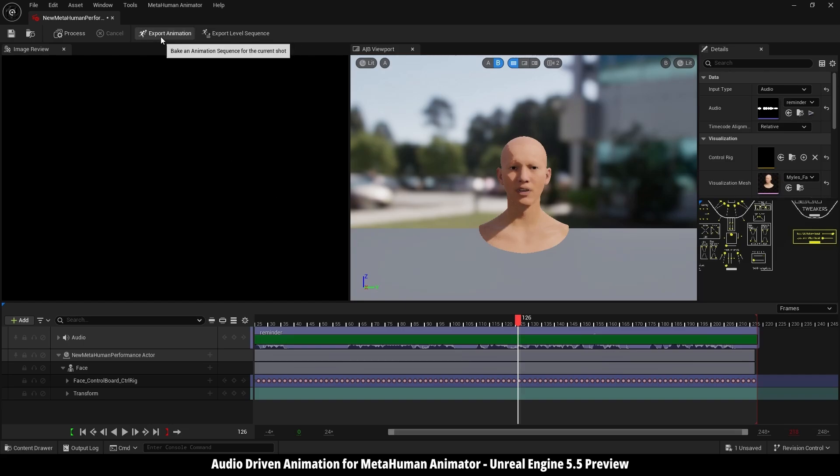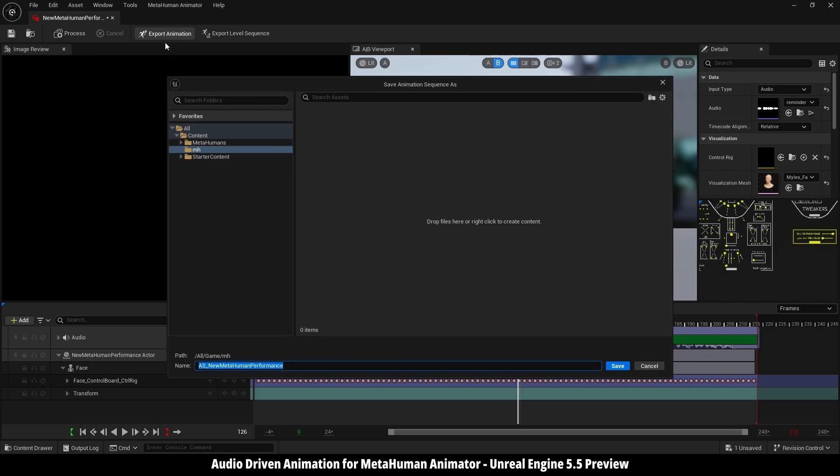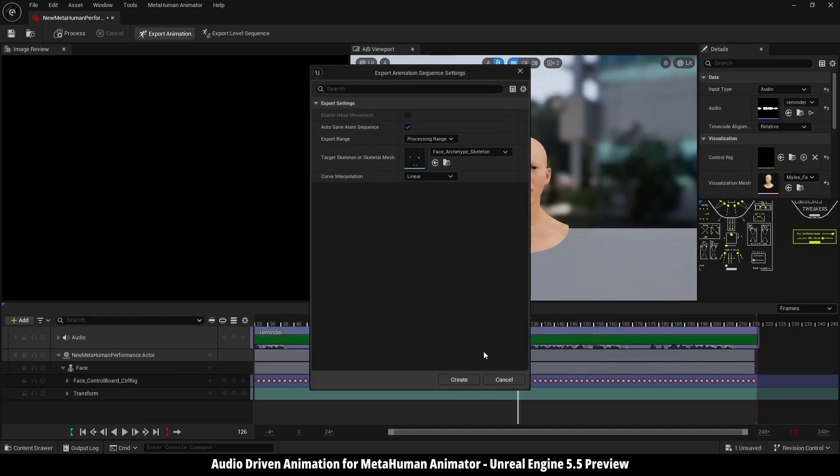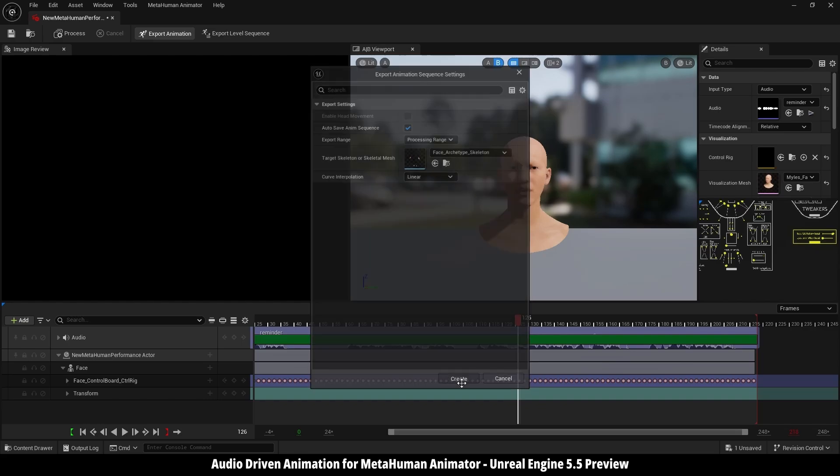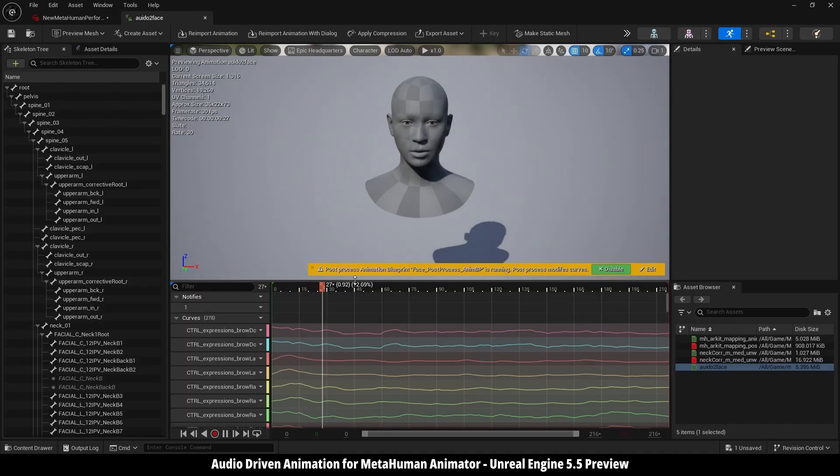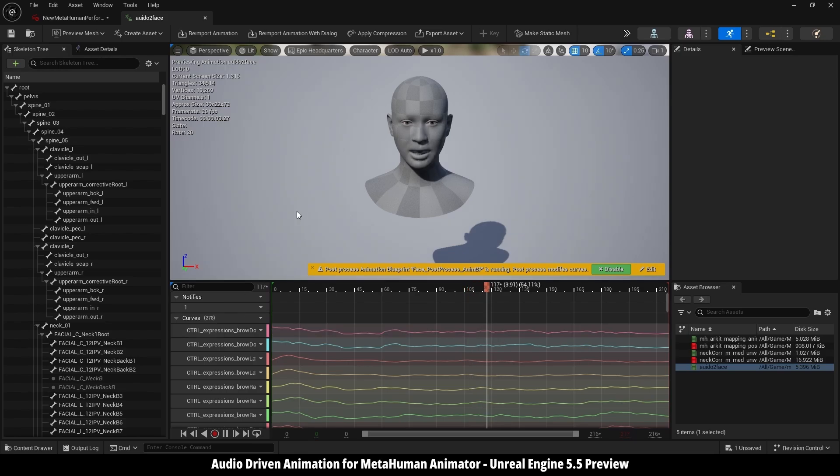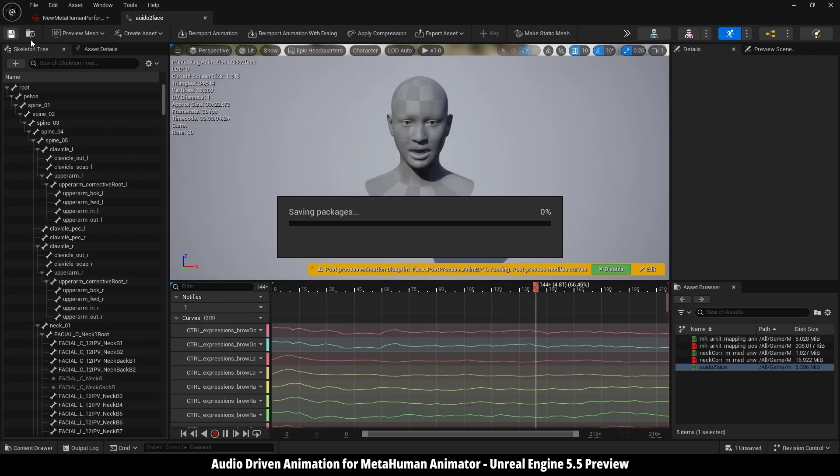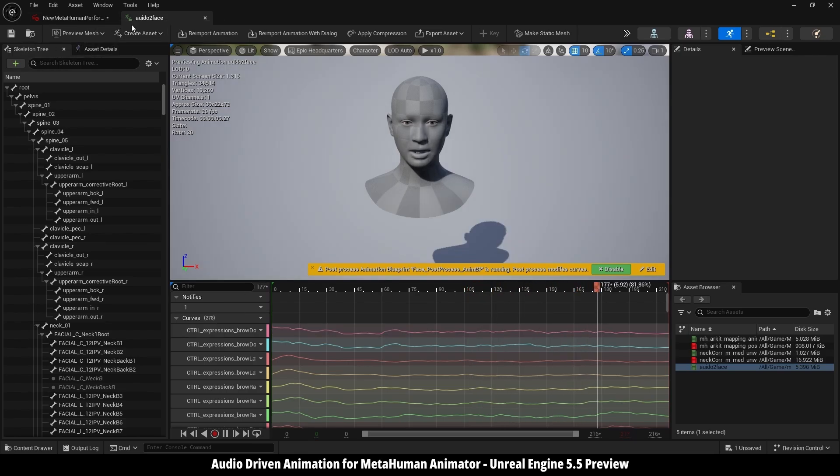So here I'm going to export animation, same folder. I'm going to name it audio to face. You can name it whatever you want, then save it. Create. Here I can open it. As you see, it's working. I'm going to save it.